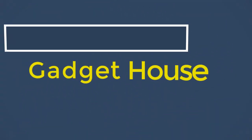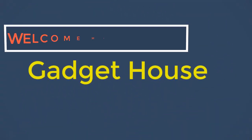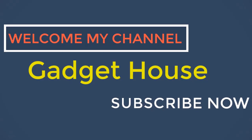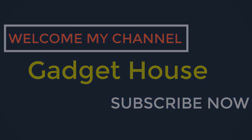Hey there, welcome back to my channel Gadget House. Please subscribe our channel and press the bell icon to get more videos.